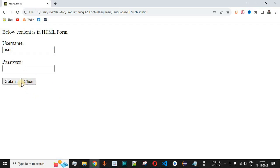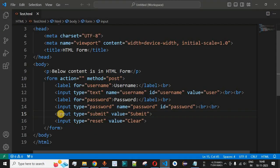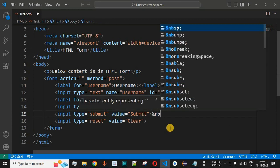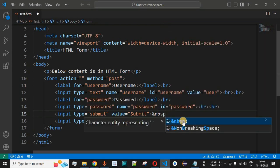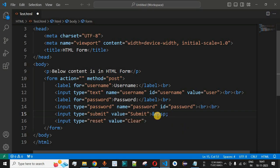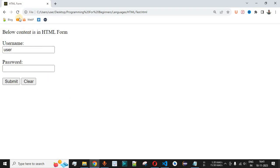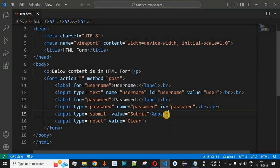We can see the clear button on the page. To add spacing between the submit and clear buttons, after the submit input we can use the HTML entity '&nbsp;' — non-breaking space. This is helpful when you want to add space characters between HTML elements and prevent them from breaking into multiple lines. After saving and reloading, the space between the submit and clear buttons increases, and you can add multiple &nbsp; characters depending on how much spacing you need.